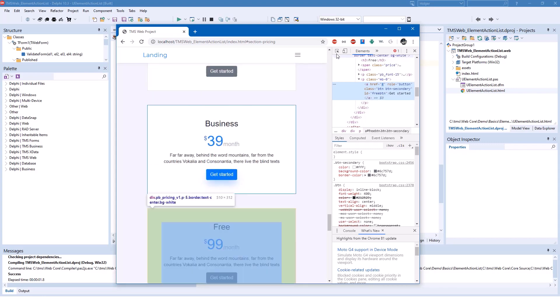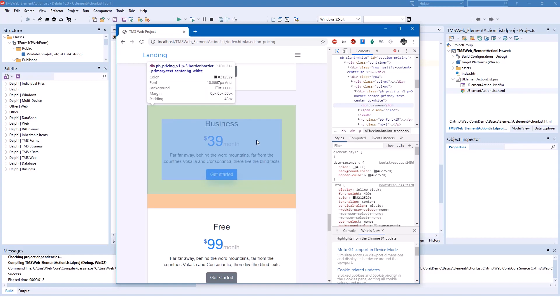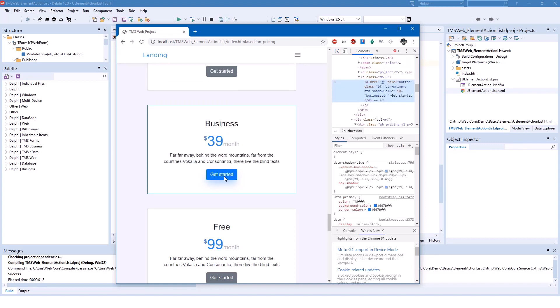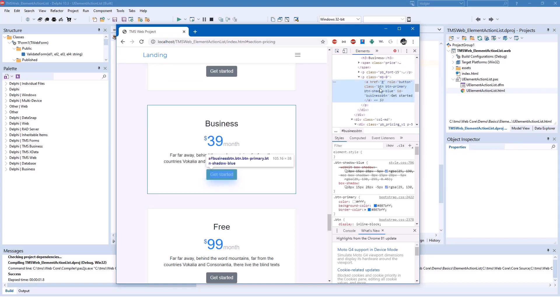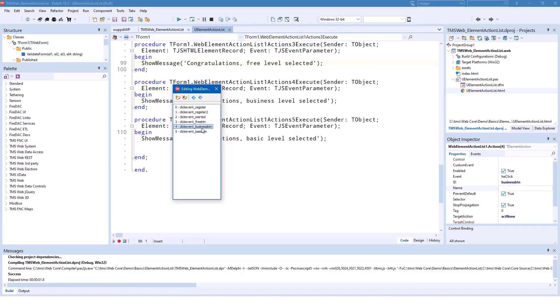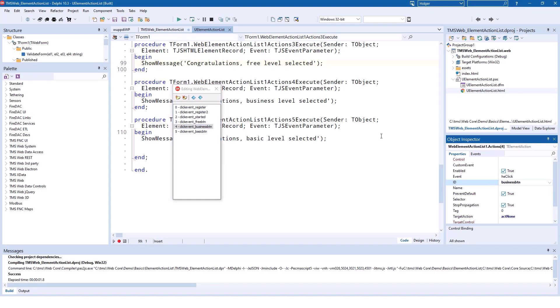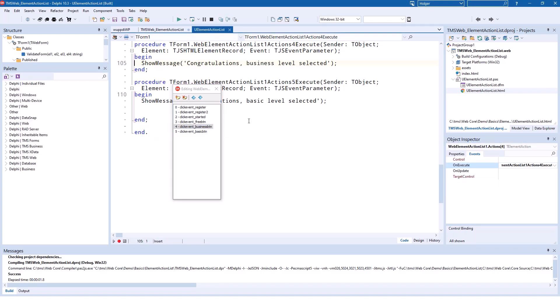If you go up here to this button, it's set as ID business button. If you go back to the design time, business button, business button. And what happens if you click that? That.